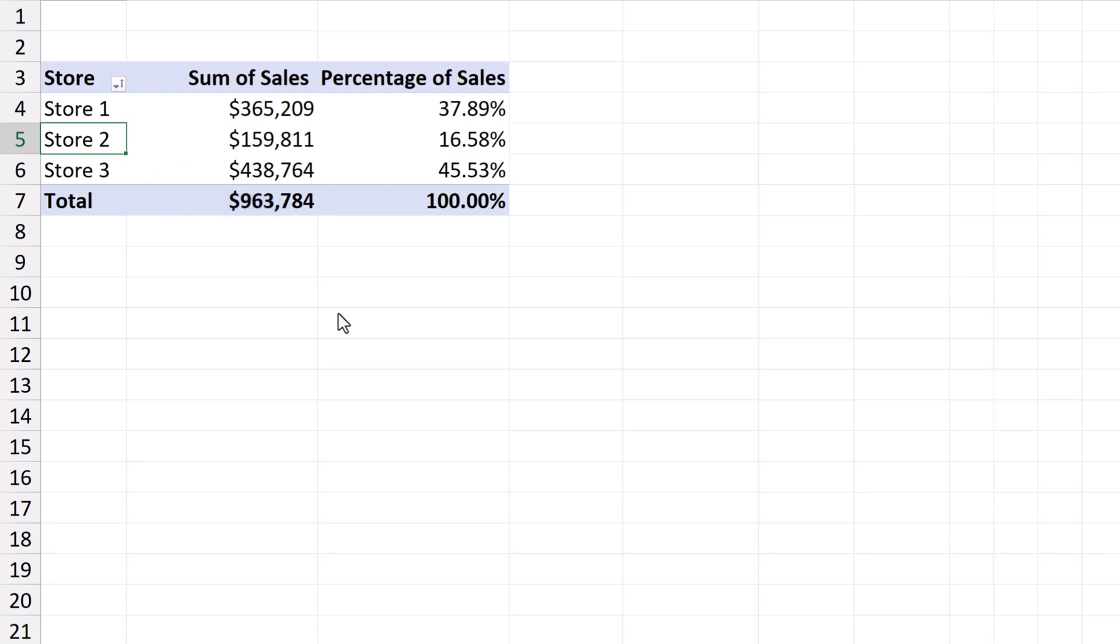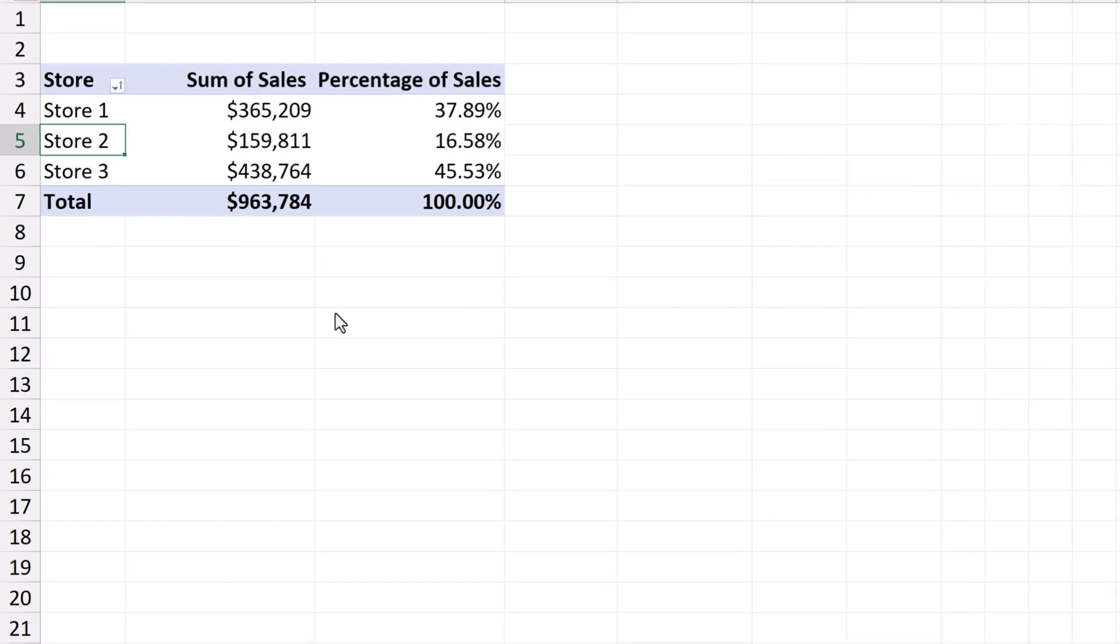The same way we can sort data in any column of the pivot table. We just need to pick the column we need.